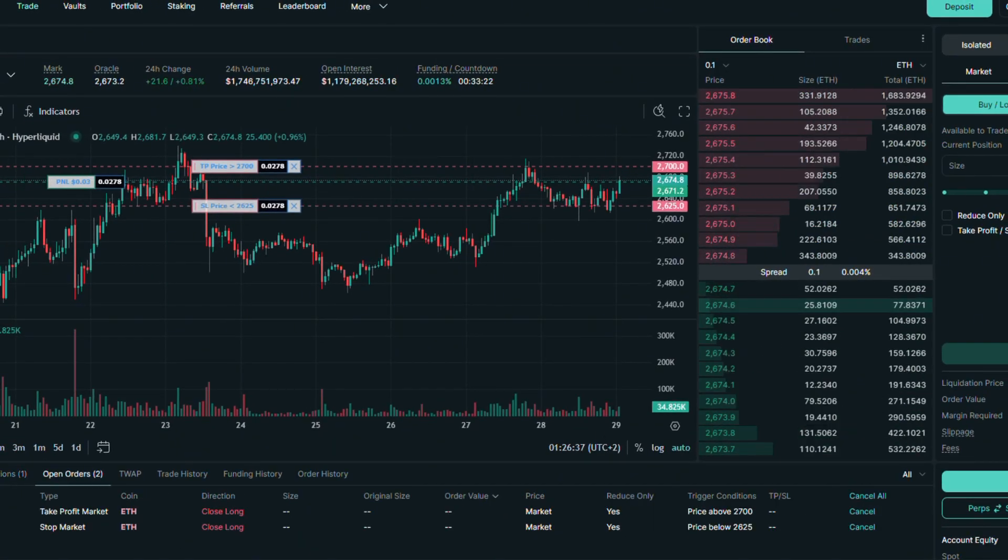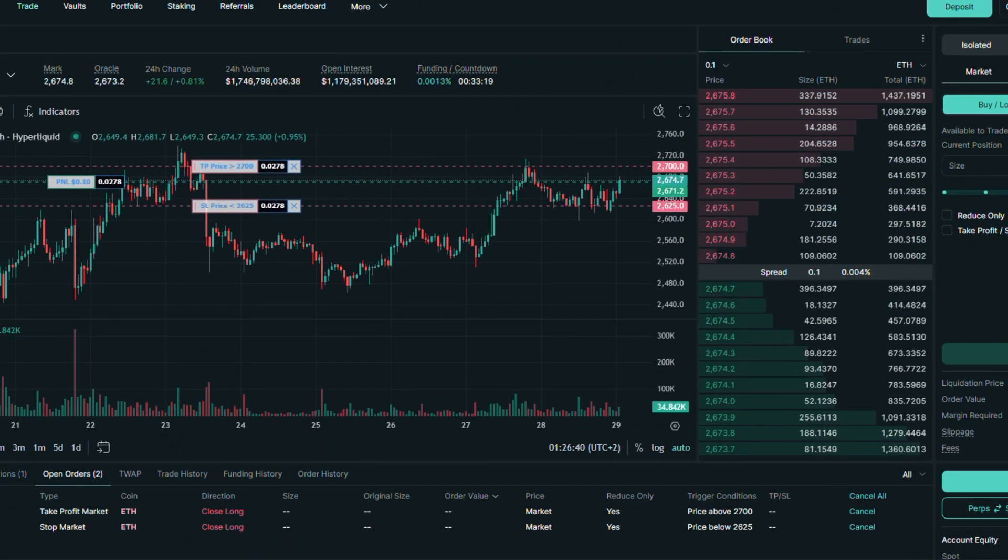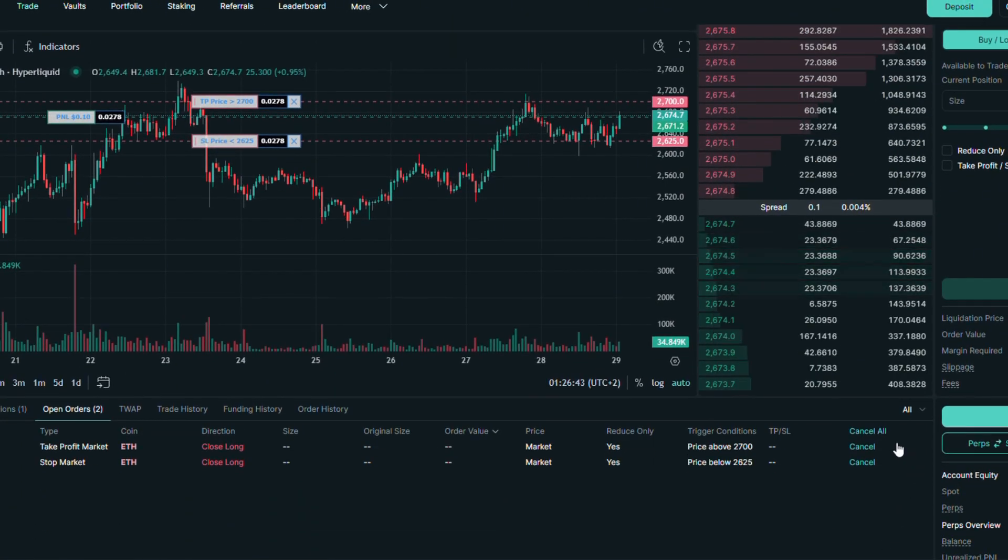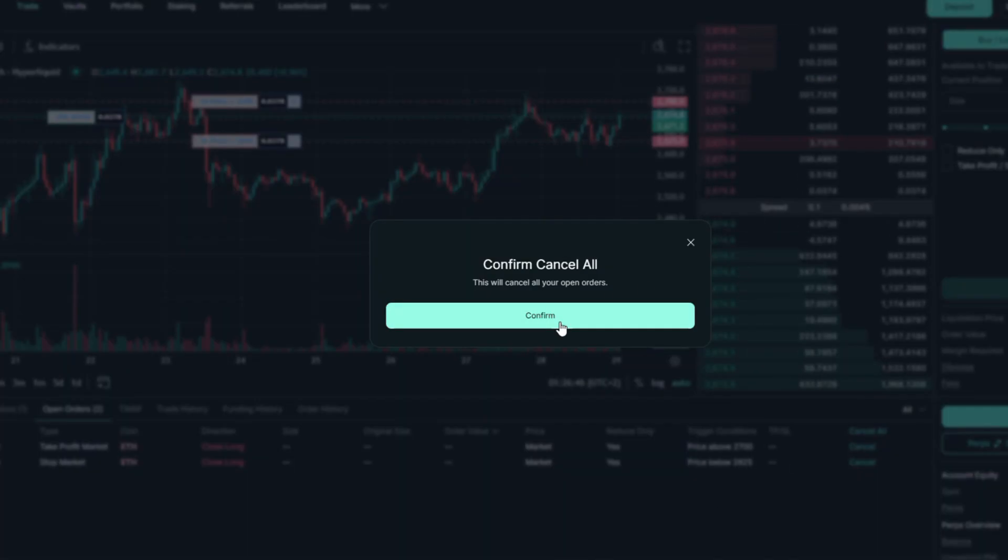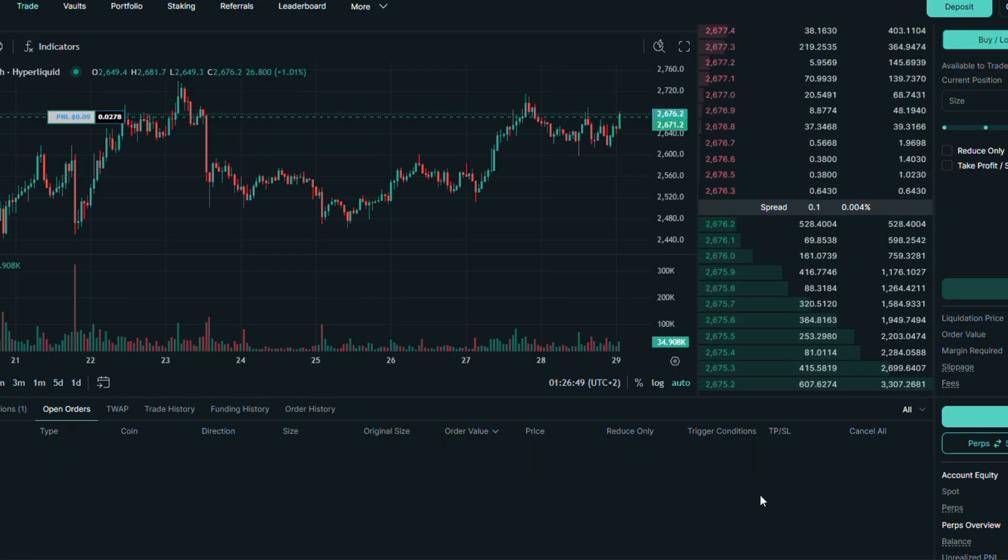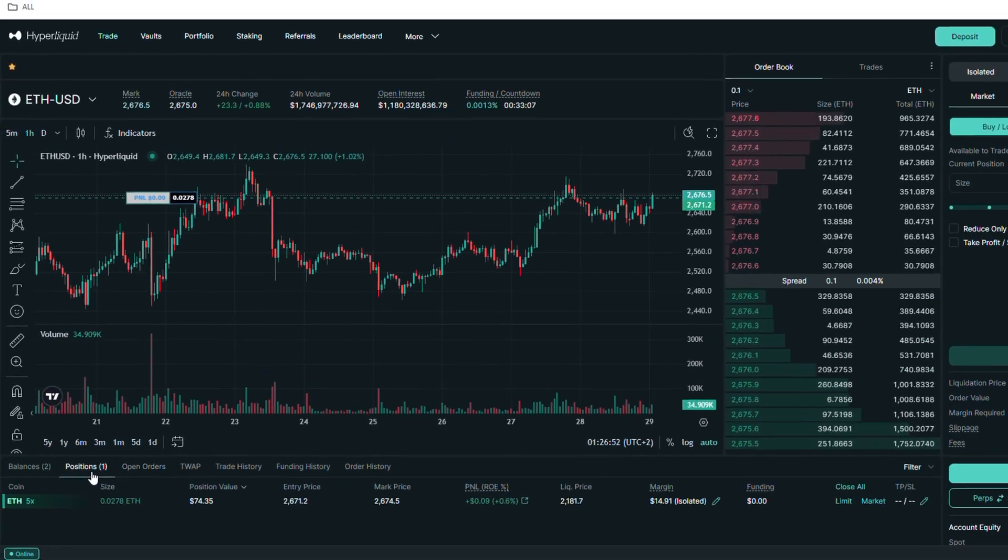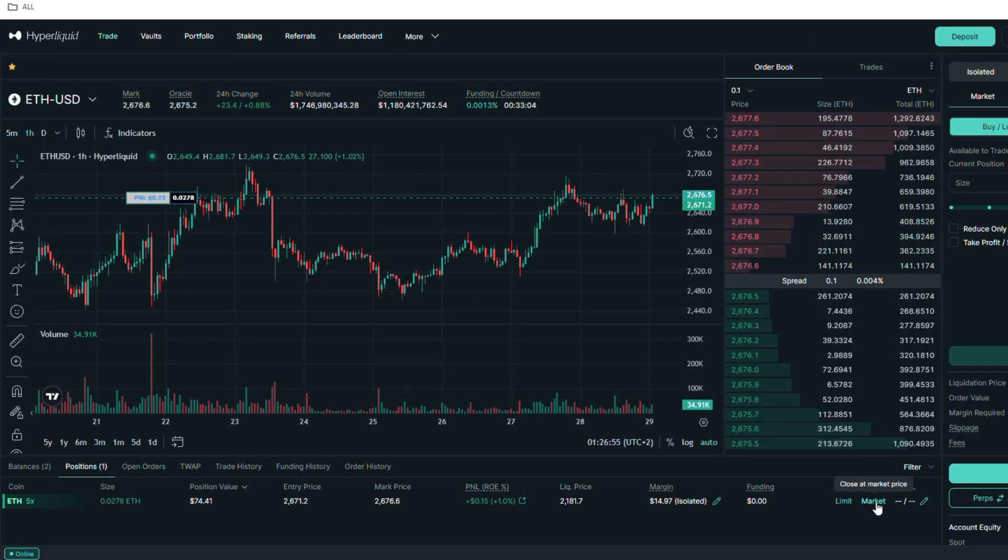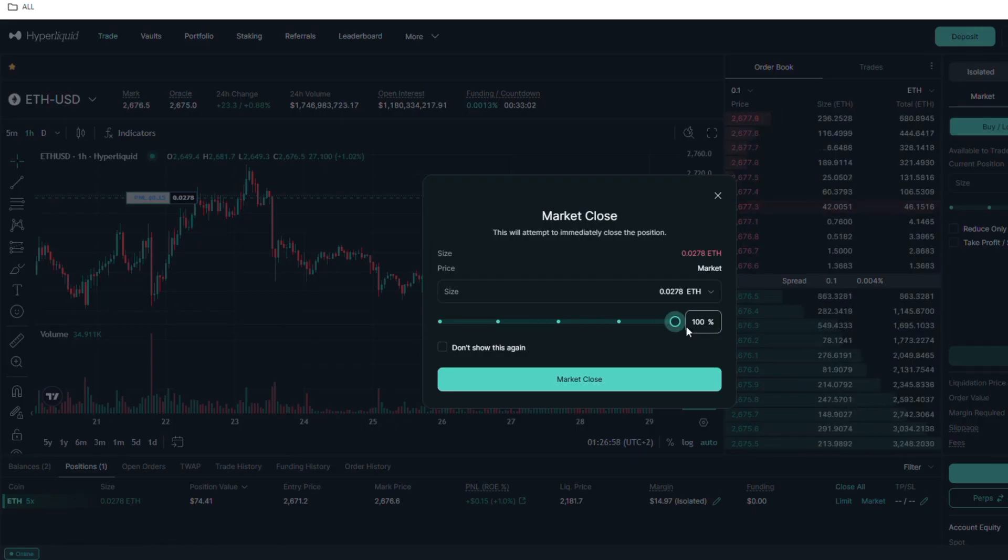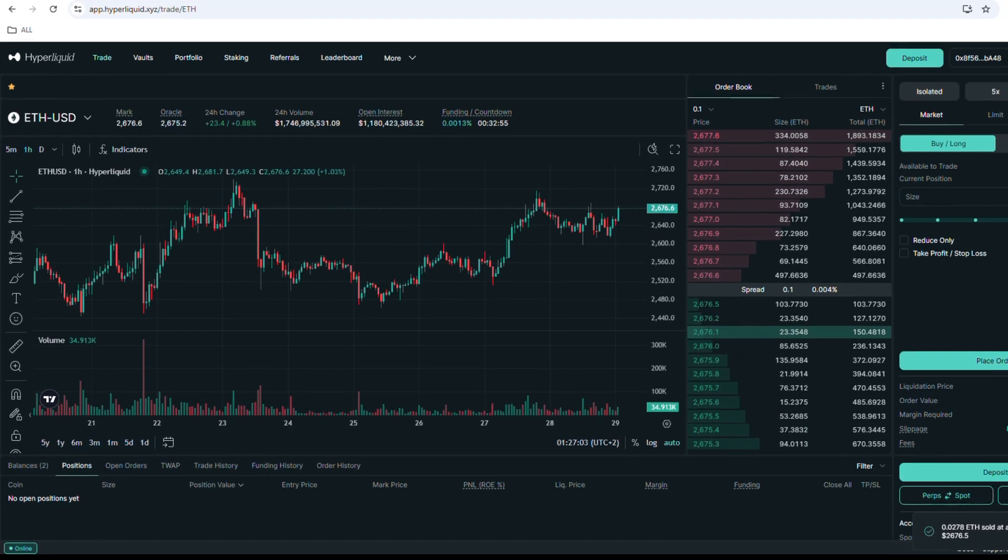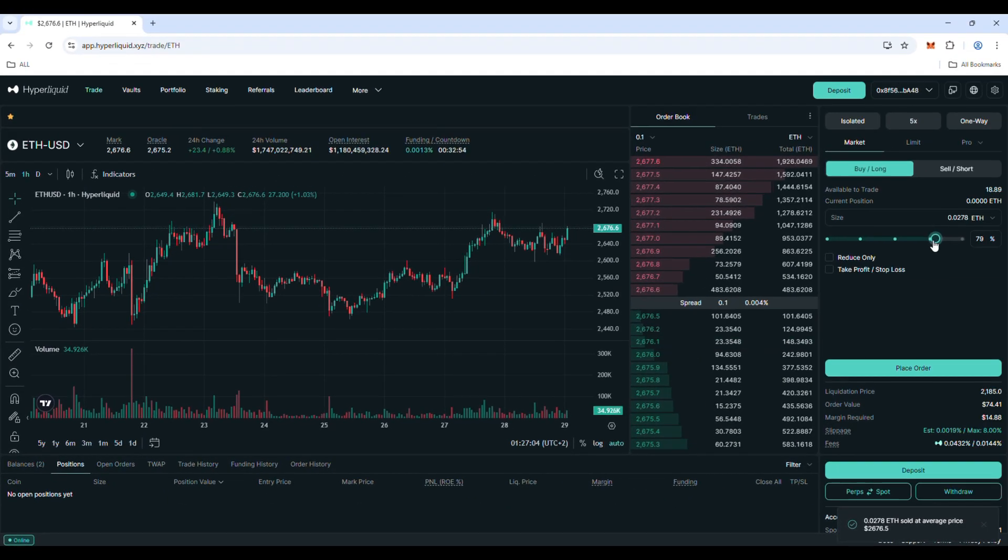Let's cancel these open orders. And now, let's market close this whole position. Executed perfectly.